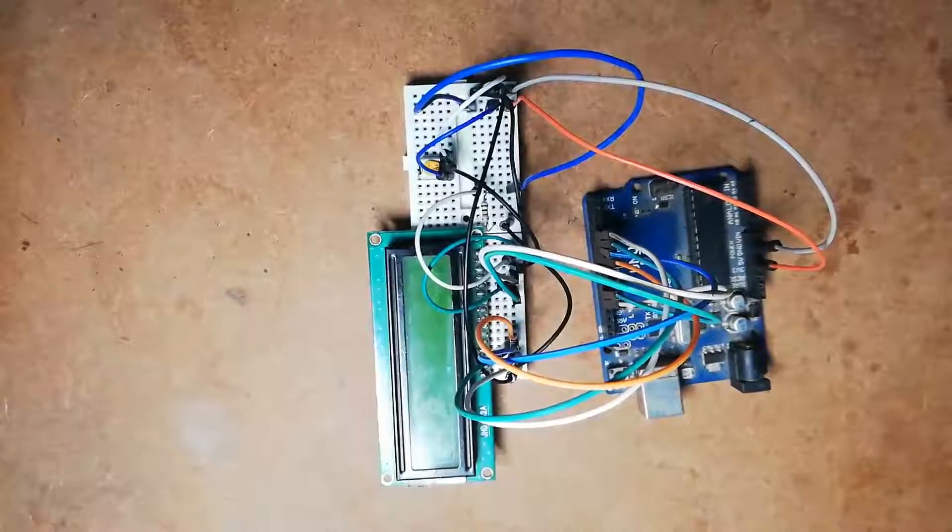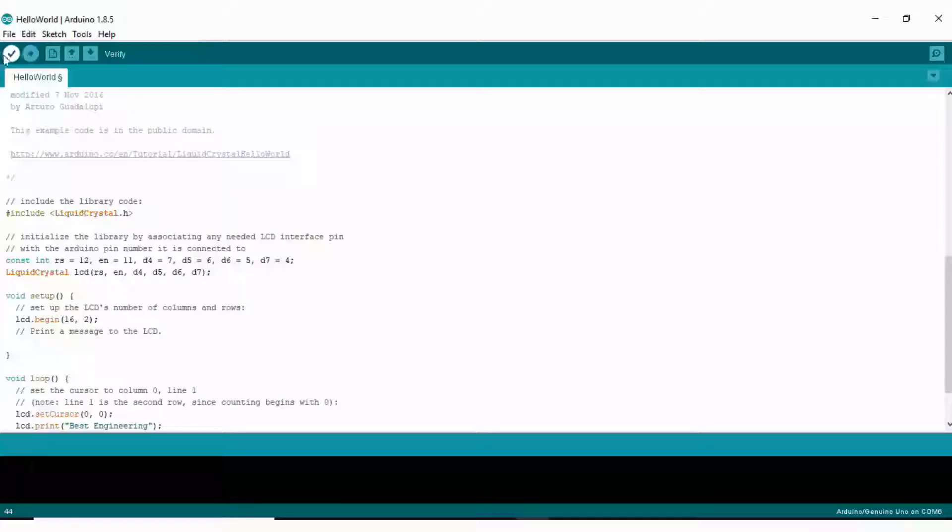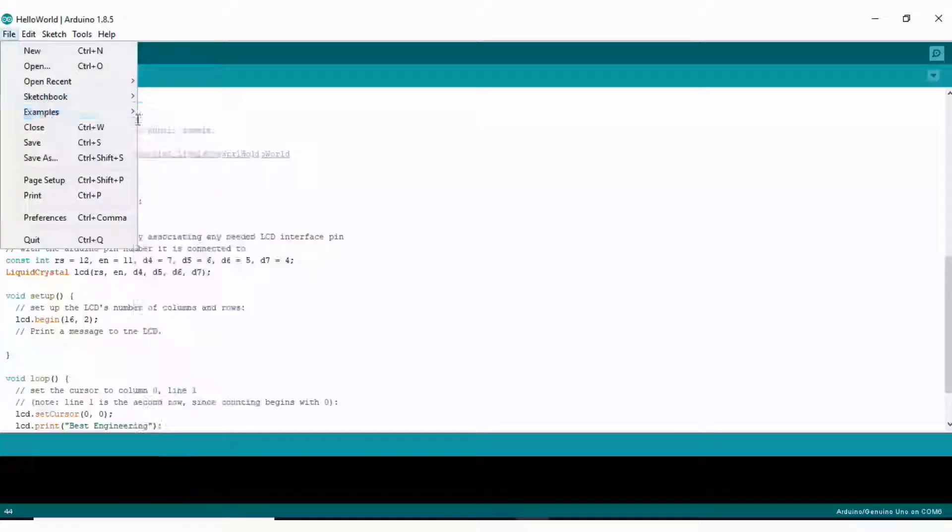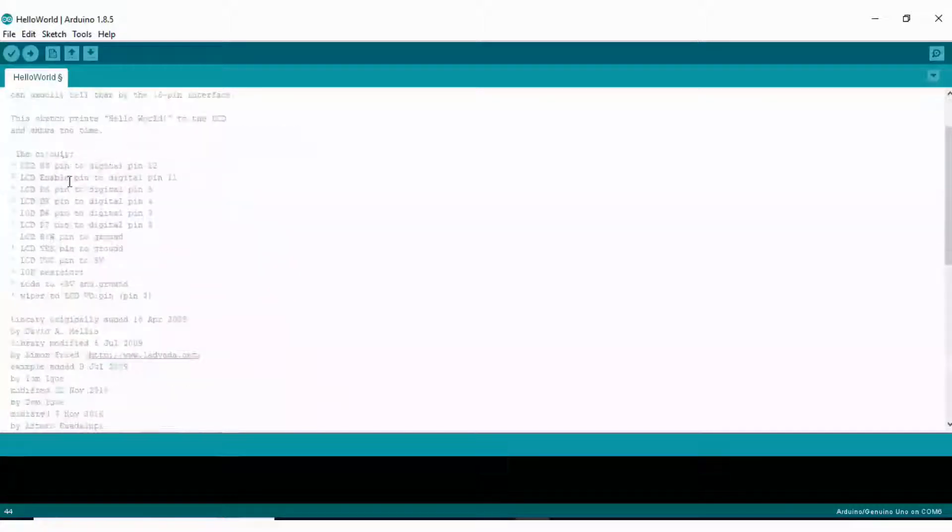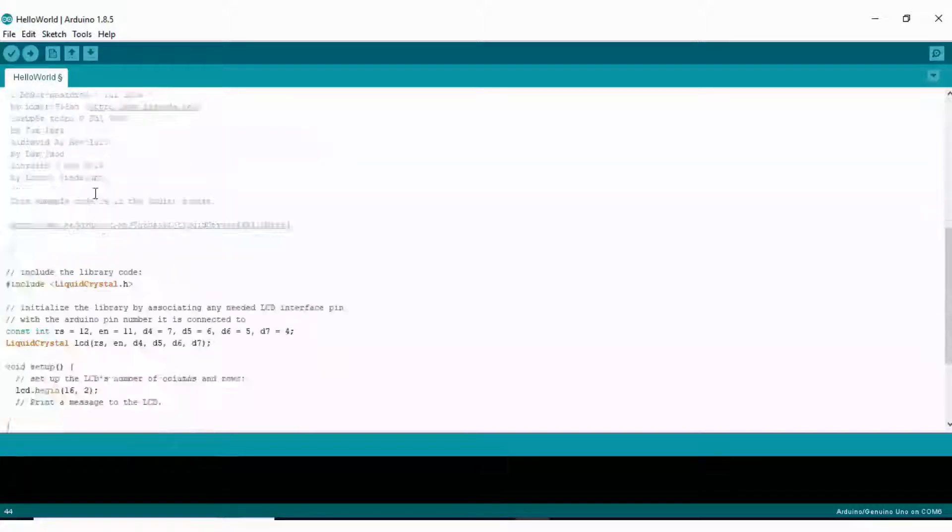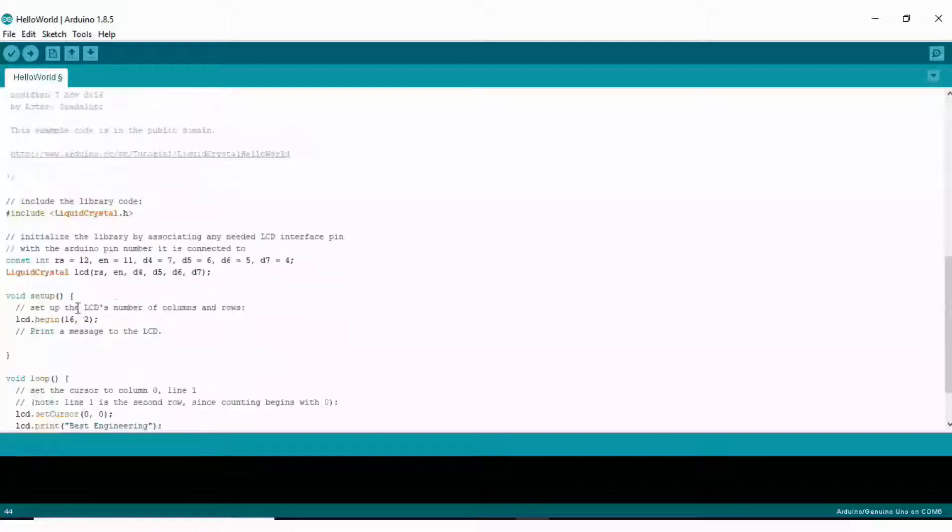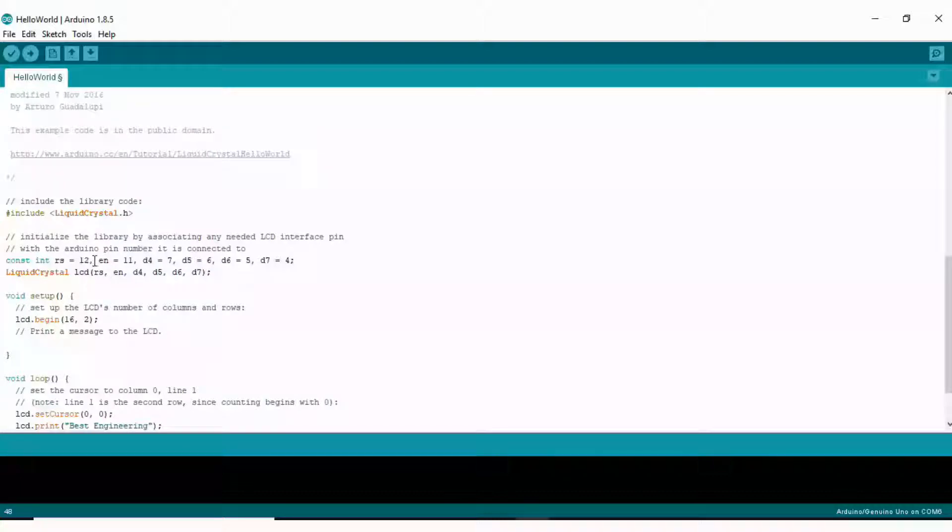Now let's see the software part. Open your Arduino IDE. There you can see the File tab. Click on this, open the Examples, and there you can see LiquidCrystal. Open any one example of this. First, I am going to open this Hello World program.